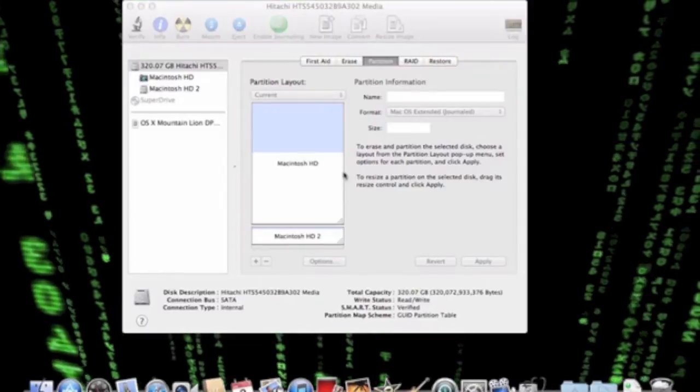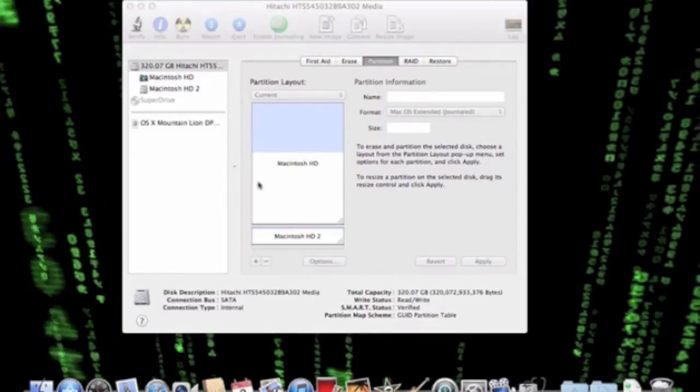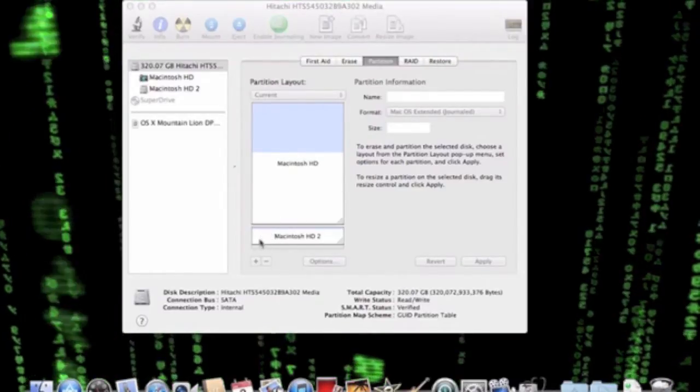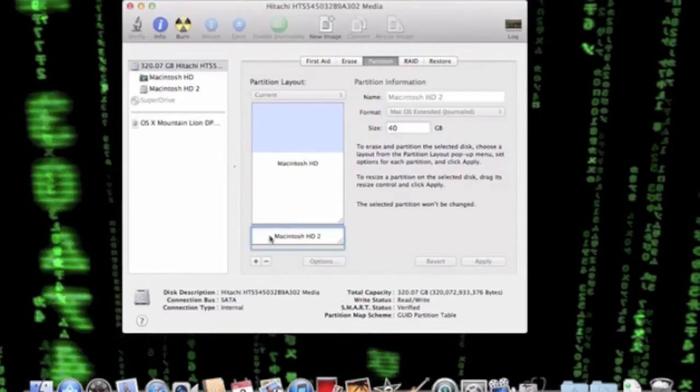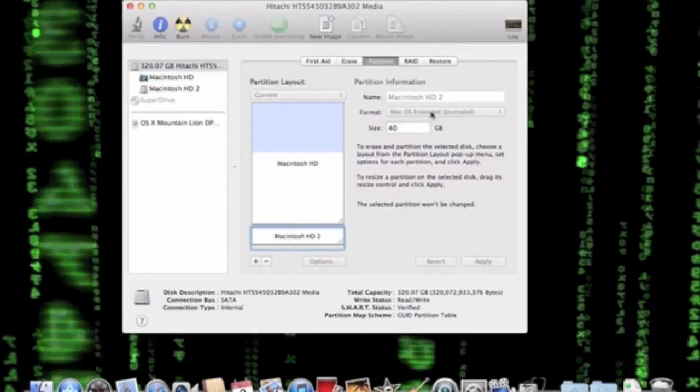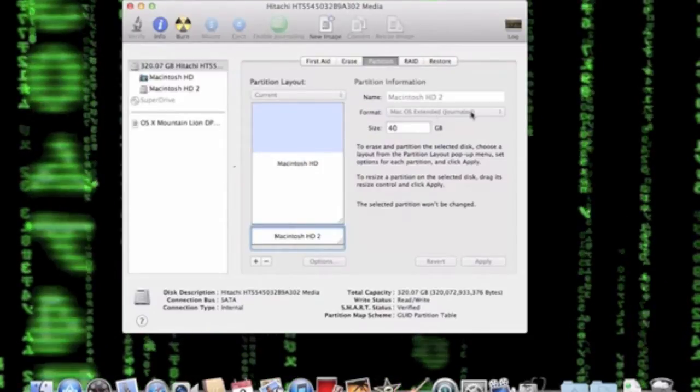As you can see here, the disk partition is done. You want to make sure that your Macintosh HD 2 partition is in a Mac OS extended journaled format.